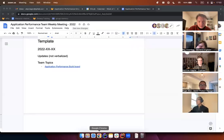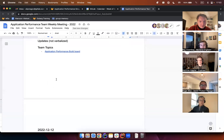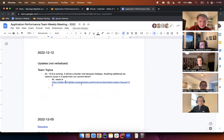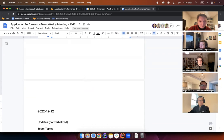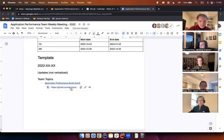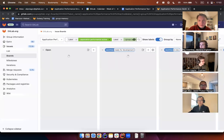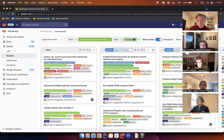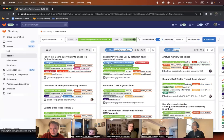Hello everyone, this is December 12th and we are at the Application Performance Weekly team meeting. Let me share my screen. We don't have anything non-verbalized, so let's move to our board.